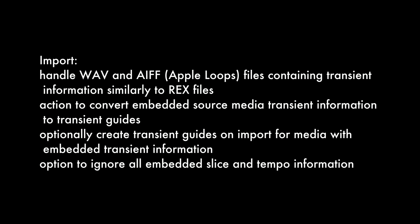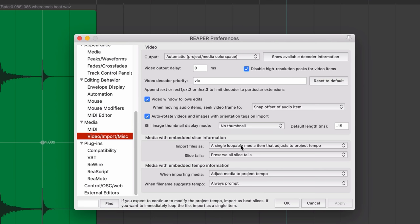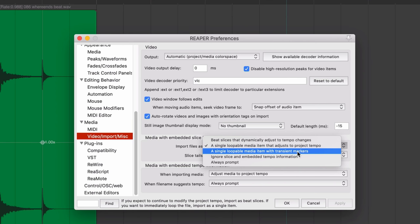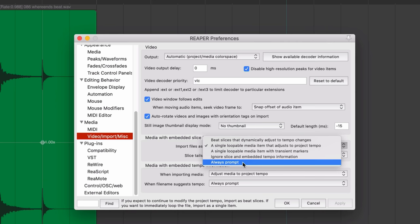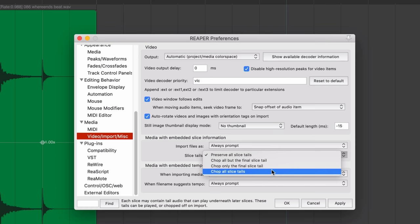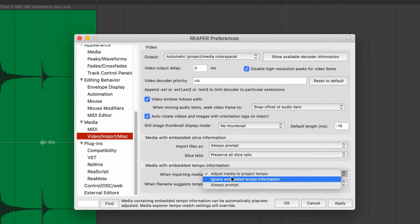So import files as a single loopable media item that adjusts to project tempo. There's one option. There's beat slices that dynamically adjust to tempo changes. There's a single loopable media item with transient markers. We can ignore the slice and tempo information and always ask. So let's change the default to, I'm going to change the default to always prompt here. There's the options of preserving the slice tails, chop all with the final tail slice. I'm just going to keep it on preserve all. And for embedded tempo information, there's a few other options here. I think I'll just put on adjust to project tempo. That's usually what I want. There's also this option when the file name suggests tempo. So I guess it needs to have like 80 BPM in the title, and then Reaper will notice that.